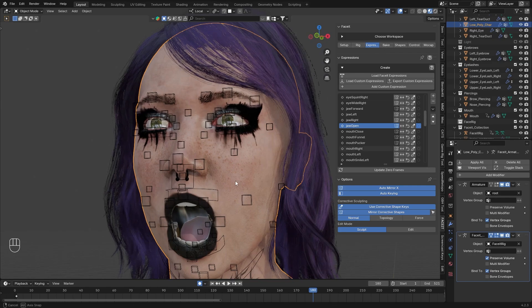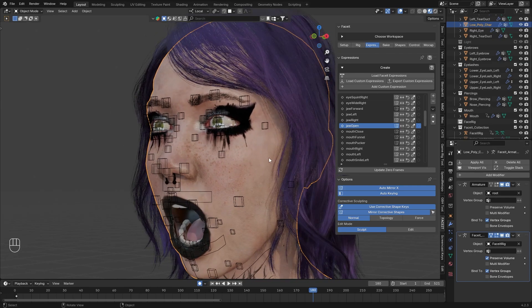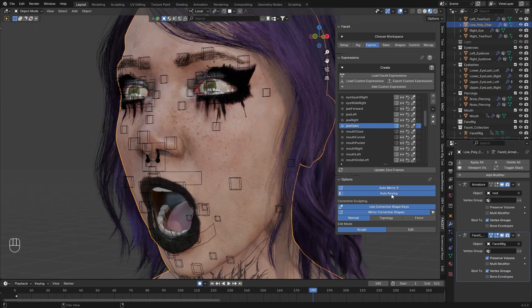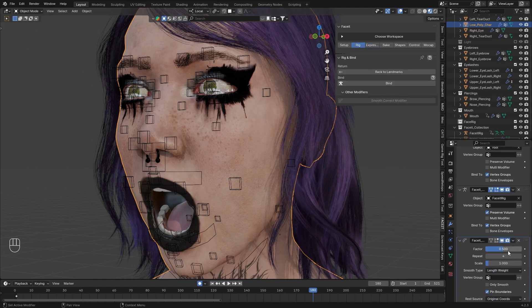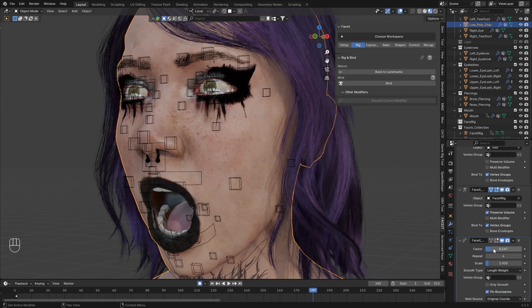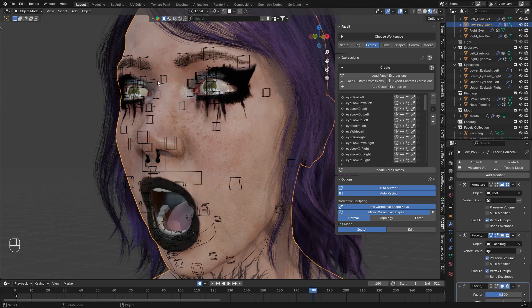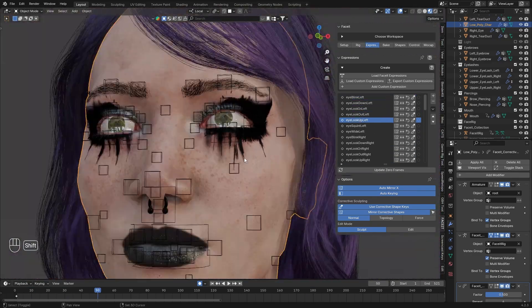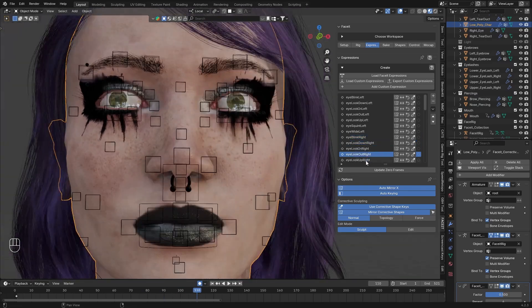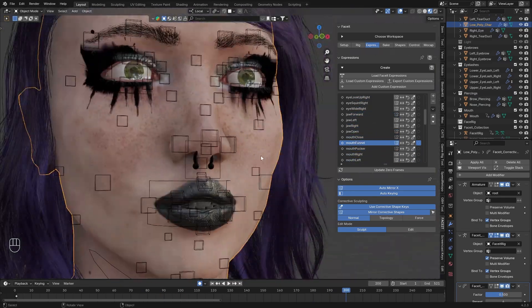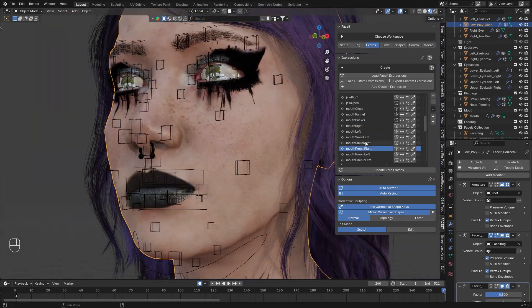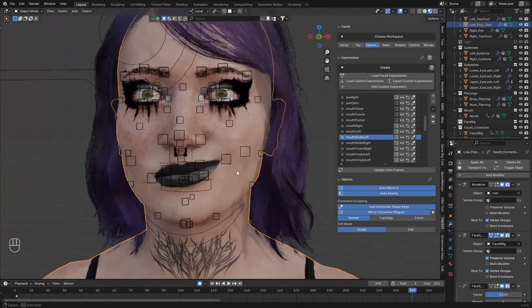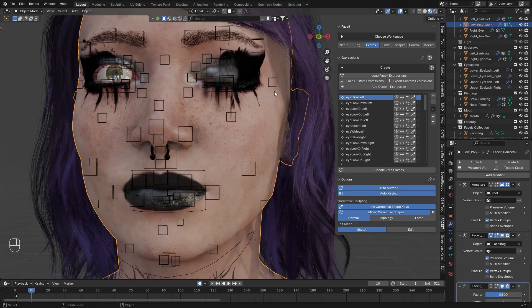There is one little trick you can use, is to tick Preserve Volume in the Face-it rig, because when we bake these we will bake the entire modifier to the mesh so we will be able to keep that. What this Preserve Volume does, if you're not familiar with it, it gives you better deformations. You can also add a Smooth Corrective modifier here which can also be baked to the mesh, improving the deformations even further. Let me just quickly run through these. They are quite good.